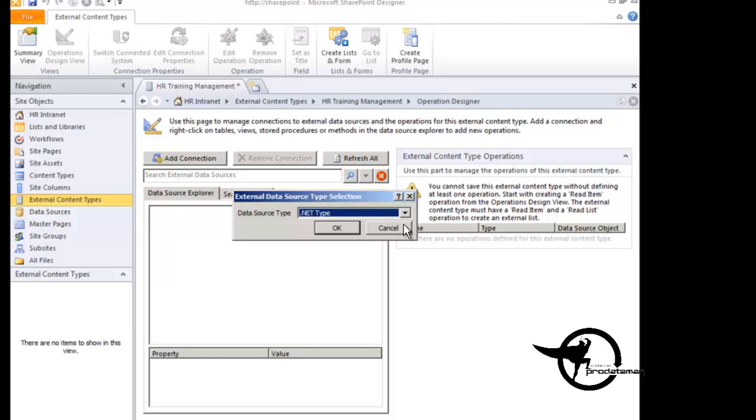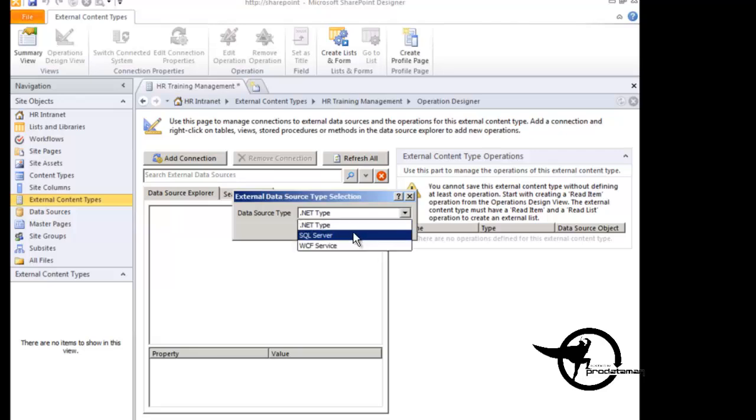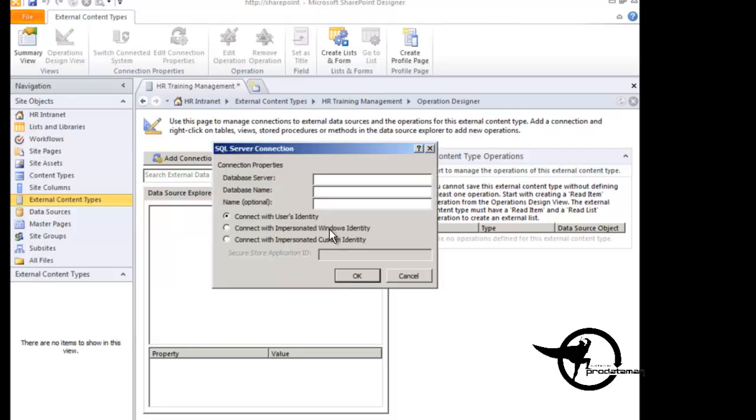And here you see we have our three choices. We have the .NET type, SQL Server, and WCF Service. So since we're going to be connecting to a SQL Server, we're going to go ahead and choose the SQL Server option here and click OK.